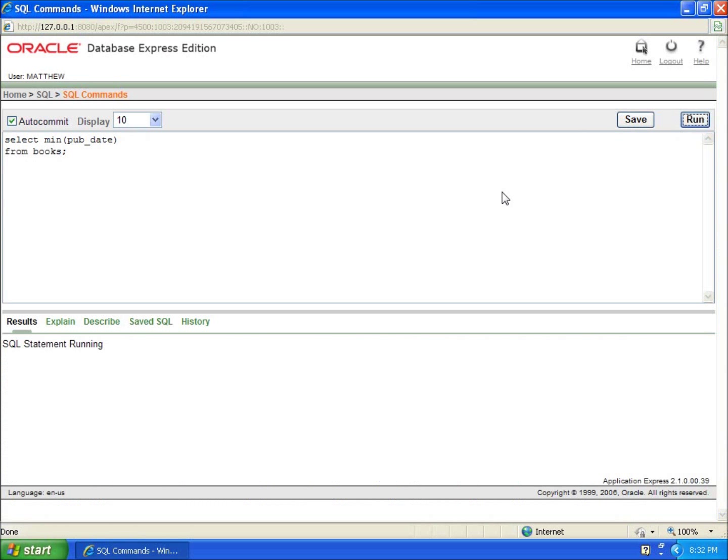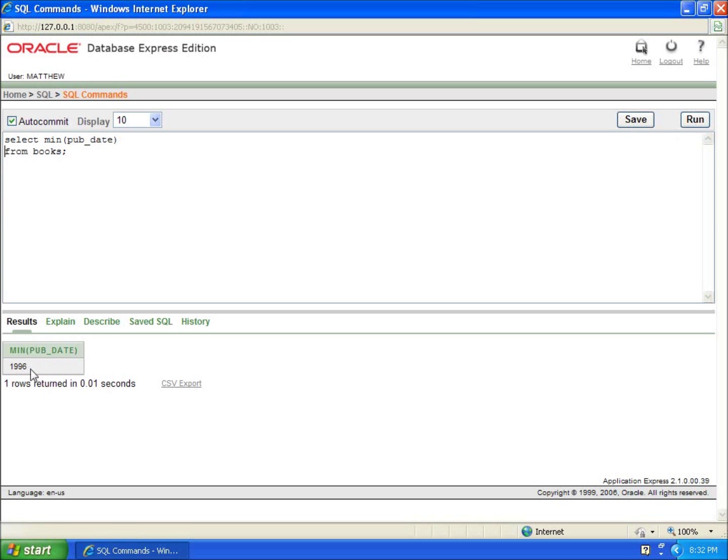You'll see that even though it is not a number data type, it still will actually pull off because I've got numeric values within this field. So I was able to pull off the minimum of my publication date as well. And that's just because I've got numbers in there for this to make sense.